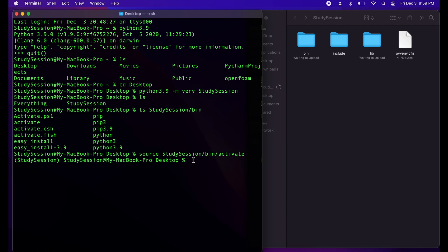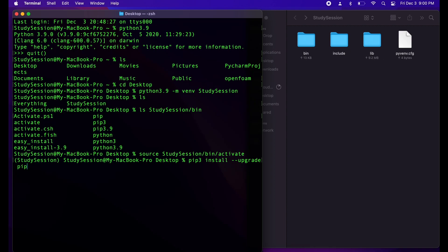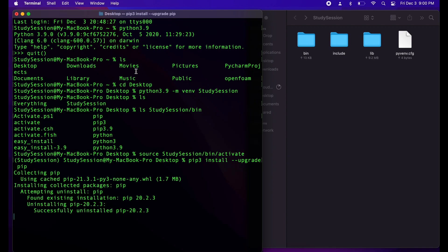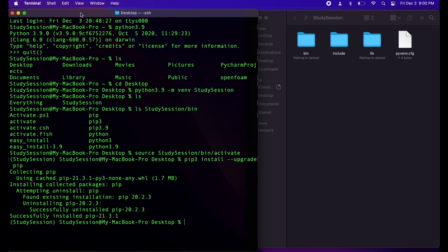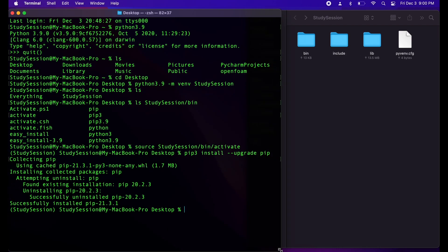Now that our virtual environment is created, let's ensure that we have the latest version of pip installed. Quickly though, what is pip? Pip is a Python package manager that allows us to install and utilize packages that are not a part of the standard Python library. Let's type in our terminal window pip3 install dash dash upgrade pip. Now it'll either quickly upgrade your pip or tell you that you are up to date. The purpose of doing this is to prevent any potential errors that could occur during our installation of scipy as we want the latest version of the package manager.